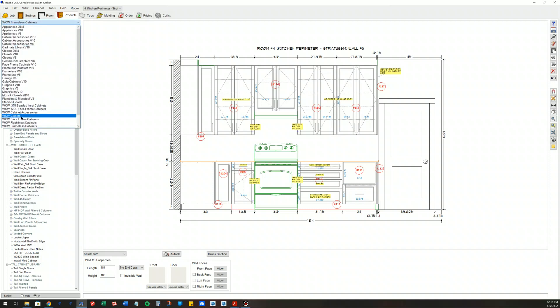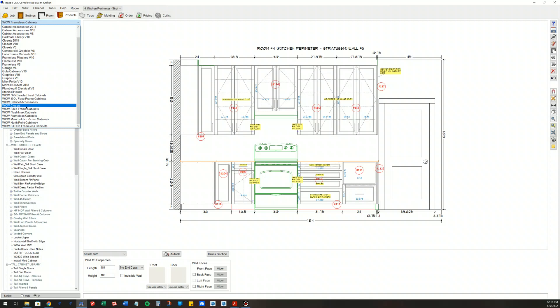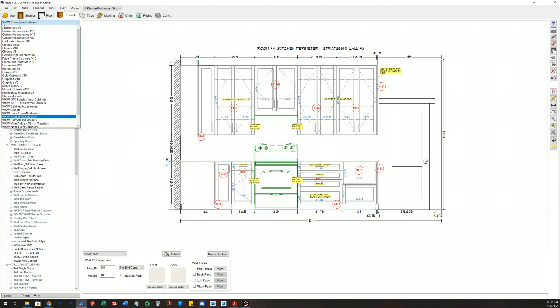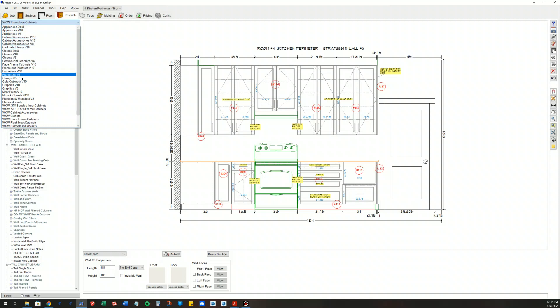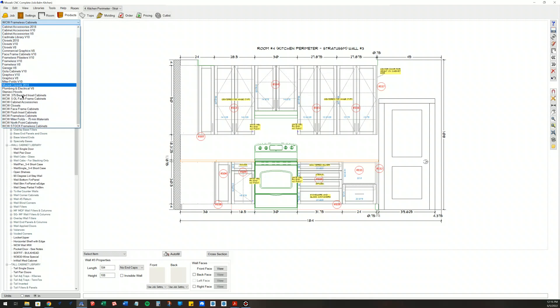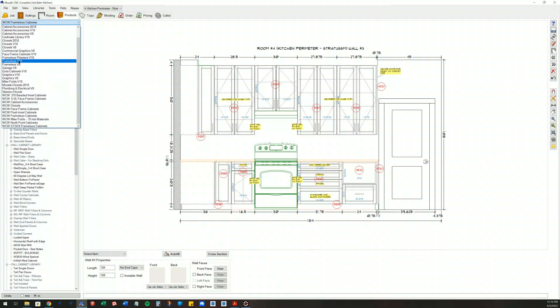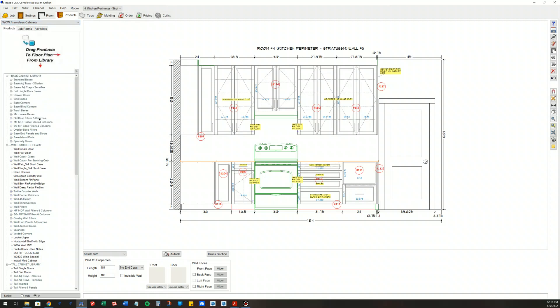Obviously we have the ability to have multiple libraries in Mosaic. In my Mosaic you can see that I have the original ones that come packaged with Mosaic, but then I've also created my own which are really just copies of the ones that come in, and then I add cabinets as I see fit.